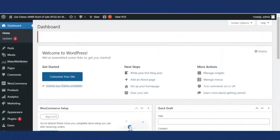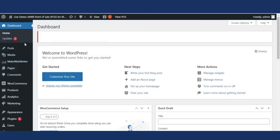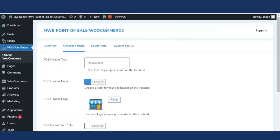If you haven't downloaded the plugin, the link is mentioned in the description and from there you can download it. After installing the plugin, move to your WordPress dashboard and click on POS for WooCommerce. You will be redirected to the back-end settings. There are four tabs: overview, general settings, login panel, and system status.